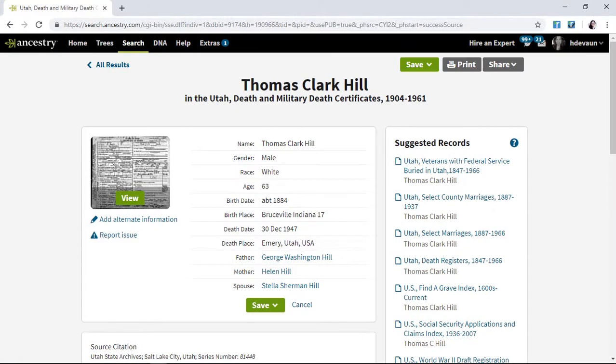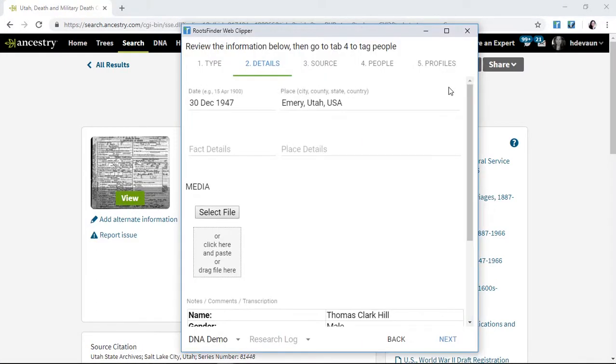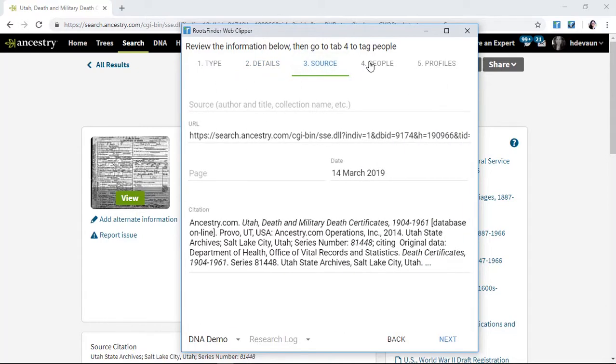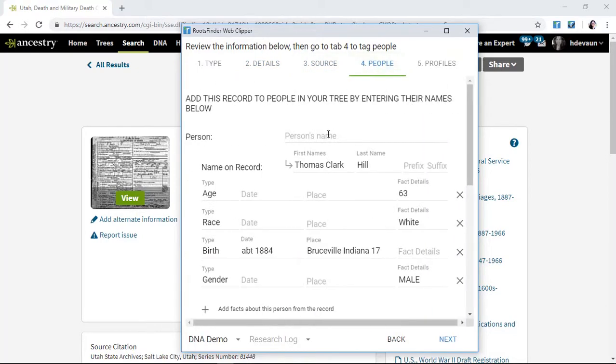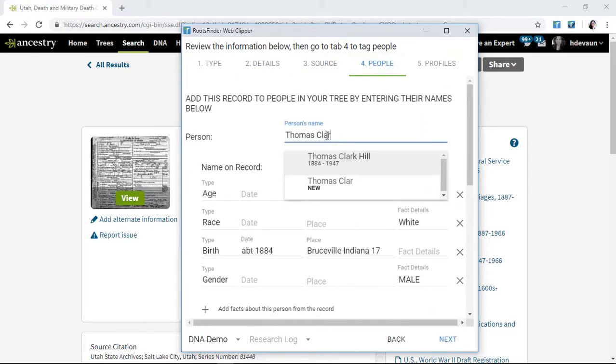The Clipper works the same way when you're doing research at Ancestry, FamilySearch, Find My Past, etc. Just click, review, and tag, and the evidence will be added to your tree.